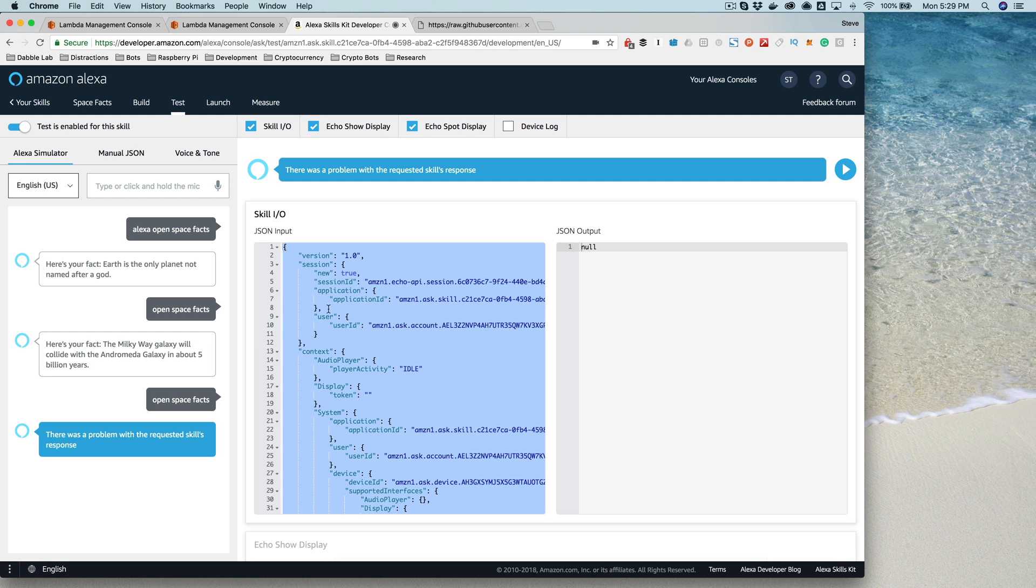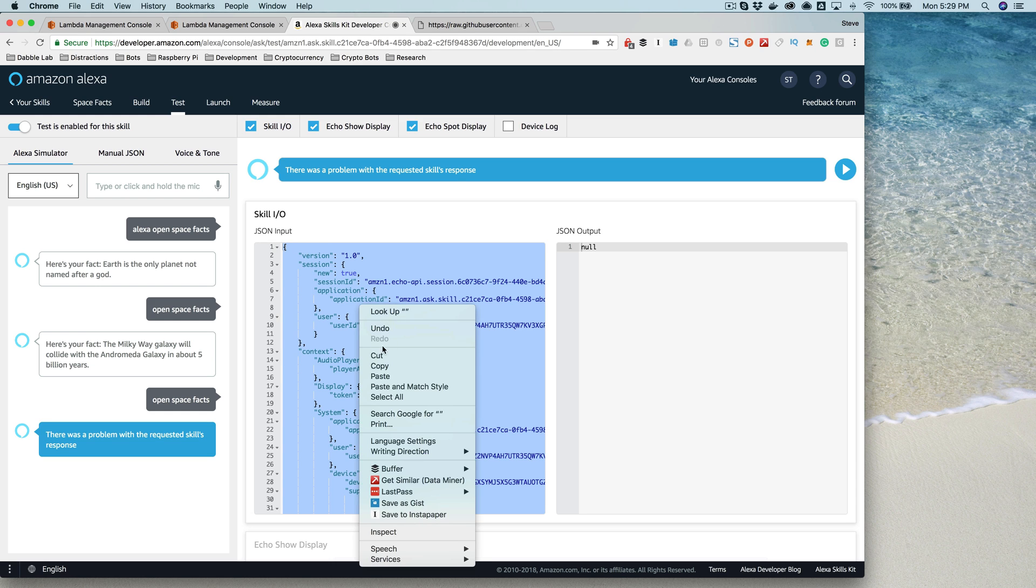And to do that, it's pretty simple. You would just copy an example of the request that's coming from the Alexa service, which you can do by just copying the JSON input here.